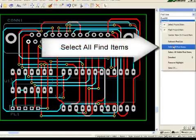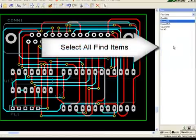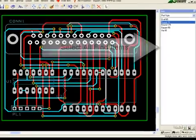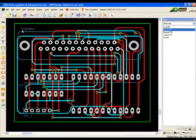One important right-click option is Select All Find Items. In this way, global edits can be made to every instance of an item.